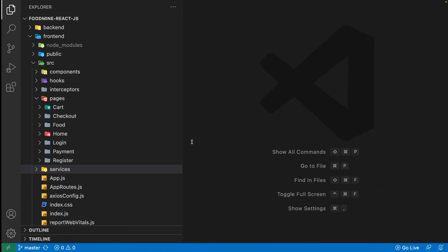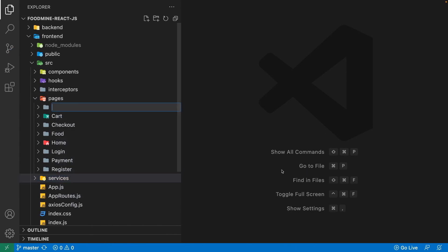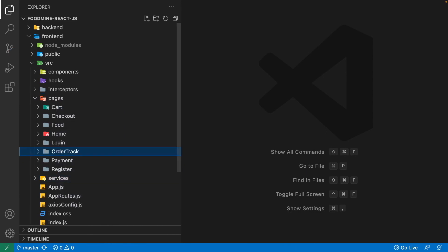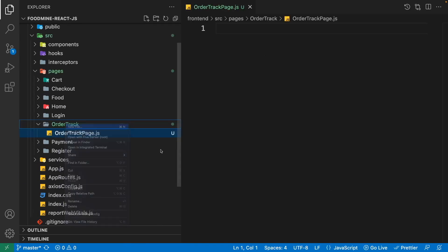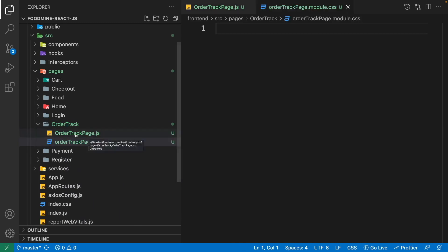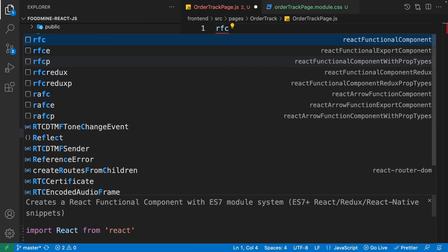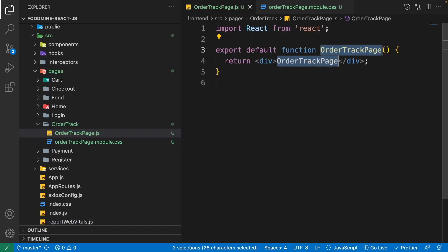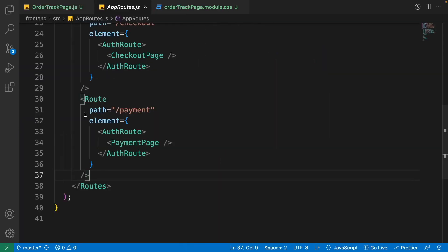First of all we want to create the order track page component. Jump to the code, right-click on the pages folder, create a new folder named 'order-track', then right-click on it and create a new file named 'order-track-page.js'. Create another file for the CSS: 'order-track-page.module.css'. Now just like always, come back to the order track page and write 'rfc' and press Enter.